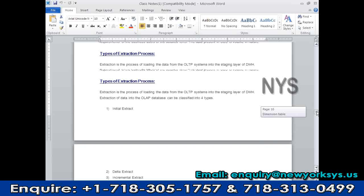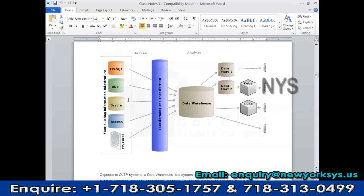You created the data model, created tables, and used an ETL tool to create jobs extracting data from source to warehouse. When you put this into production, you start loading data from the source — that very first load from source to the data warehouse is called the full load or initial extract. In the full load, the client specifies from which period to start loading. For example, if the business has been running 10 years but they only want the last 5 years of data, initially you load all data from the last 5 years to the present. That is called the full load.